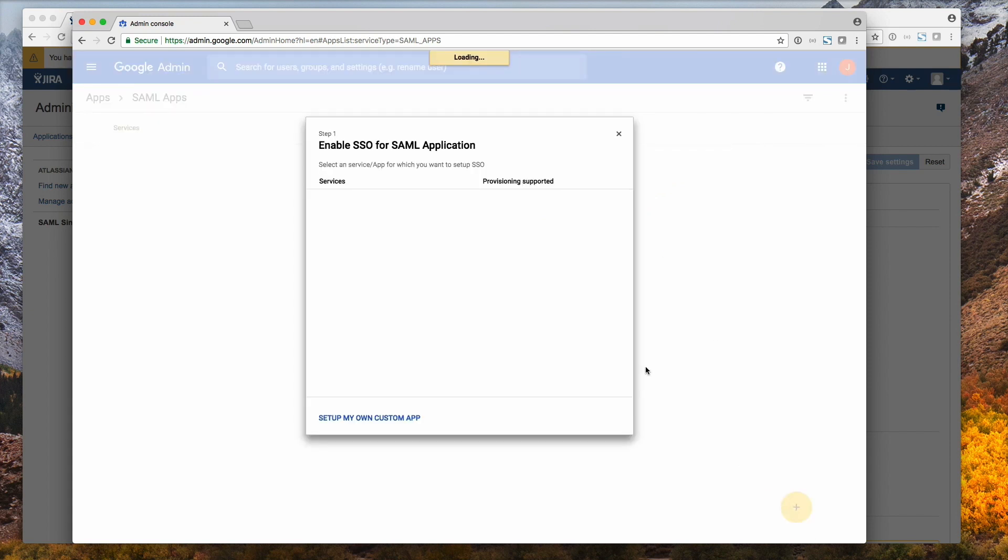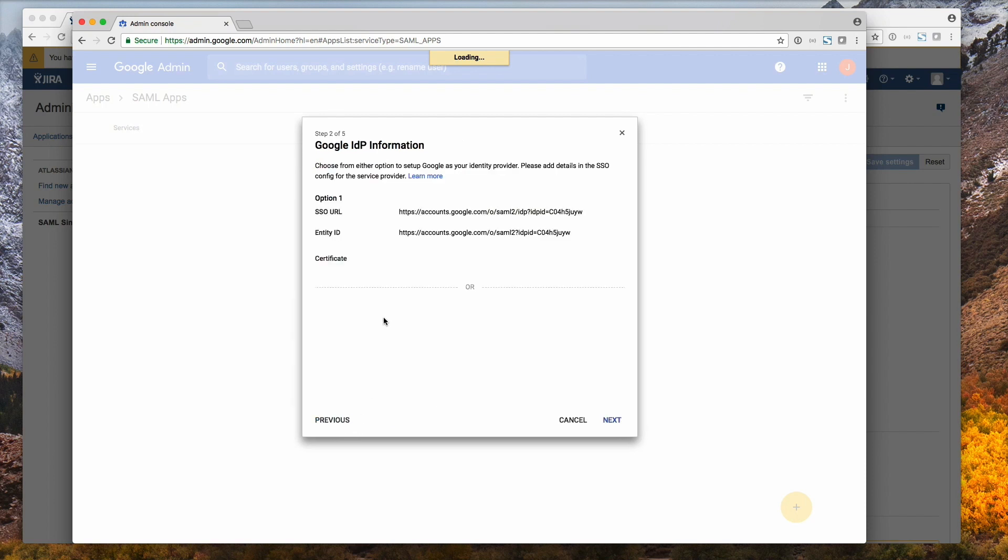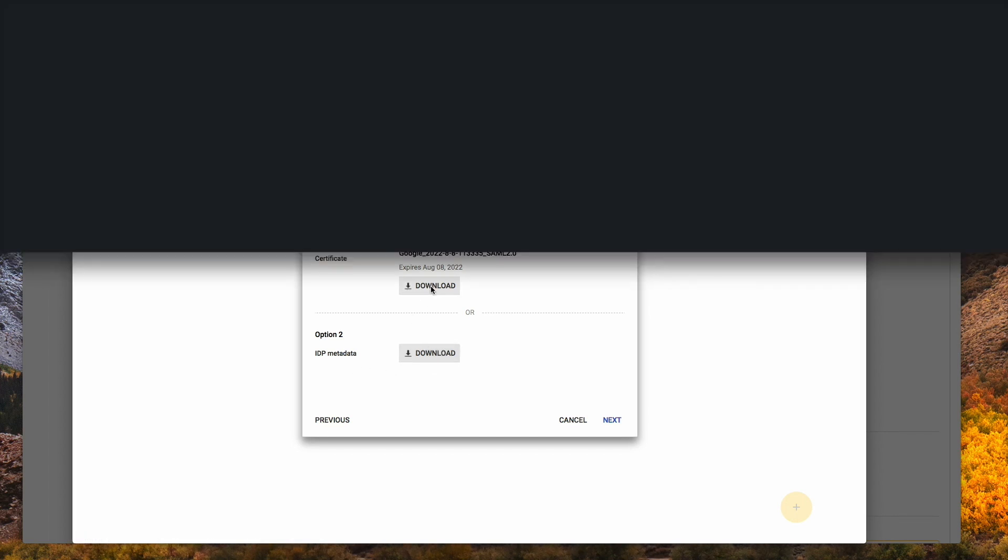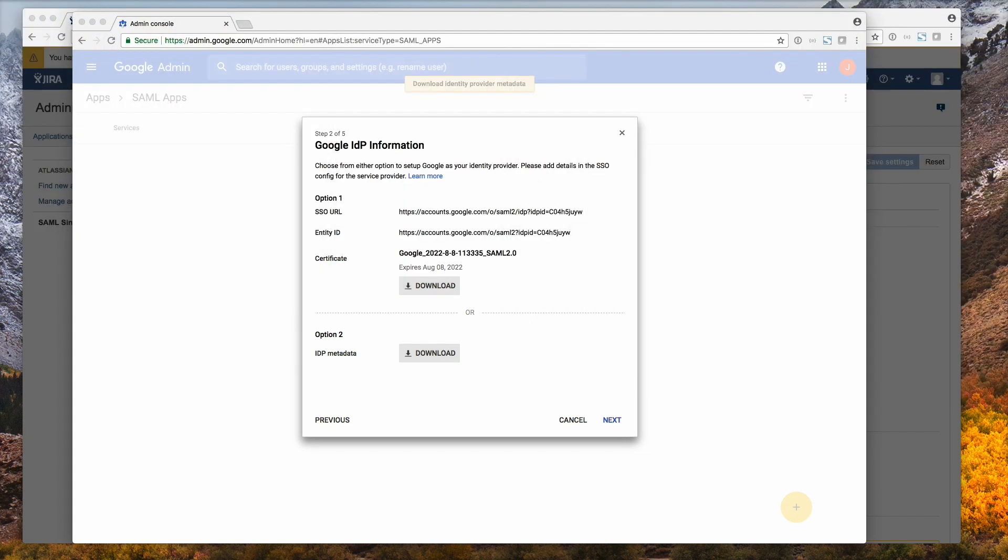And then SAML apps. Then we want to add one. Click the plus sign. Set up my own custom app. And now download the option 2 IDP metadata. That will download an XML file which we will need later. Go to next.